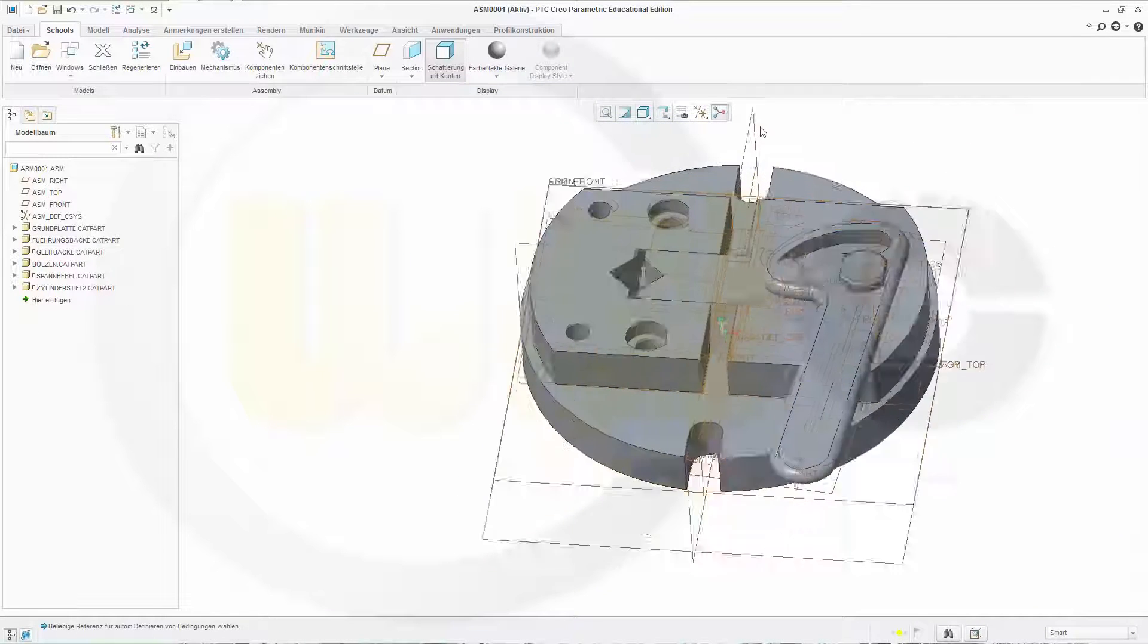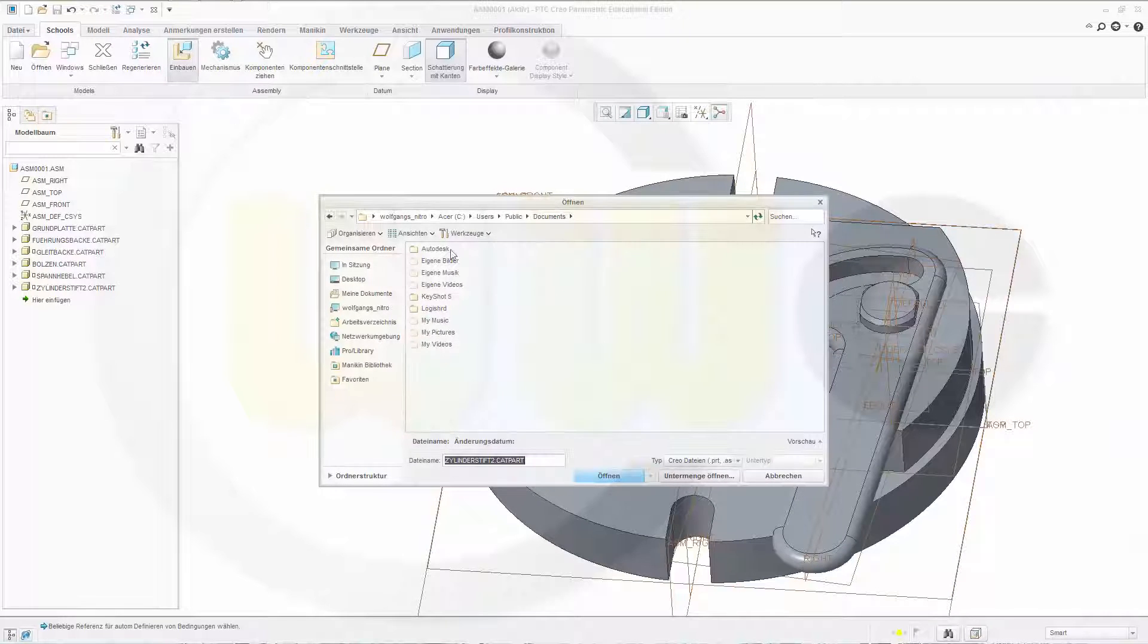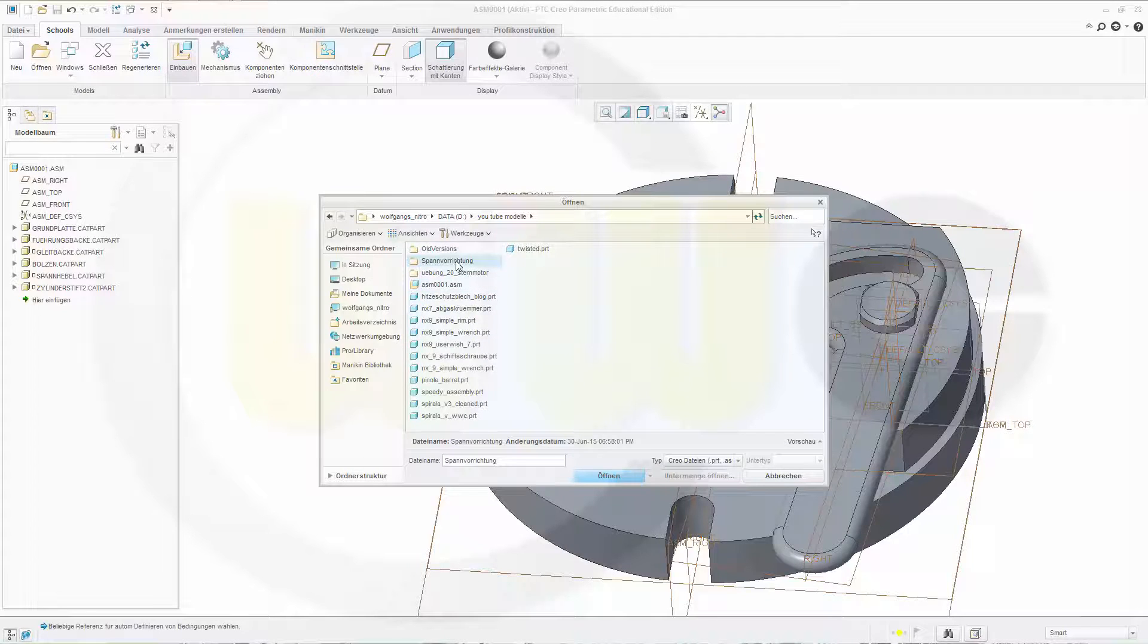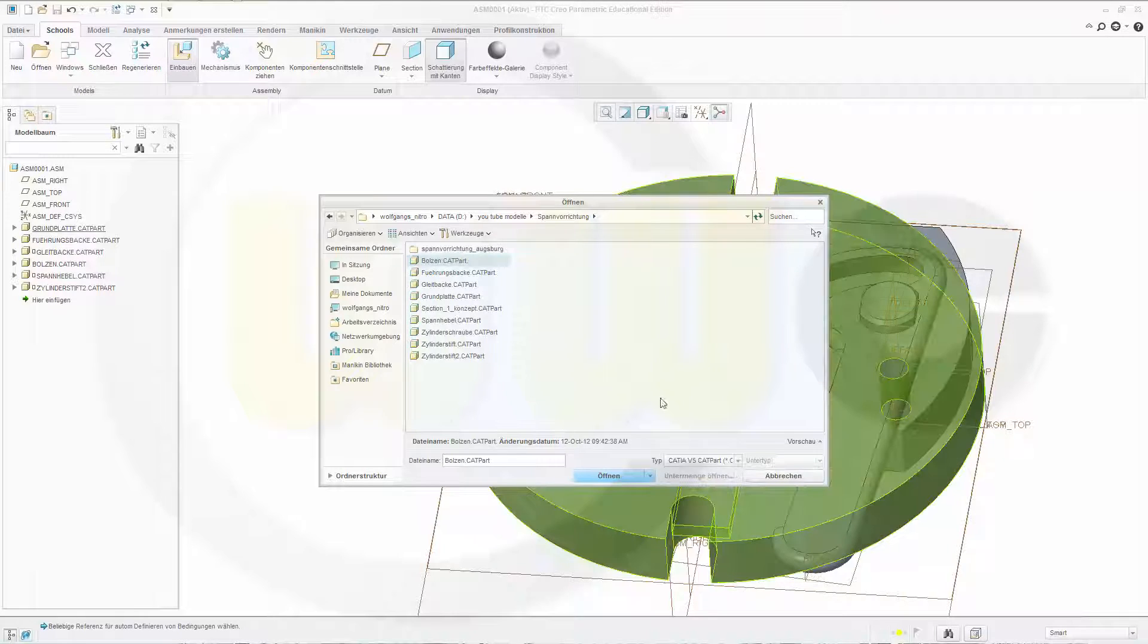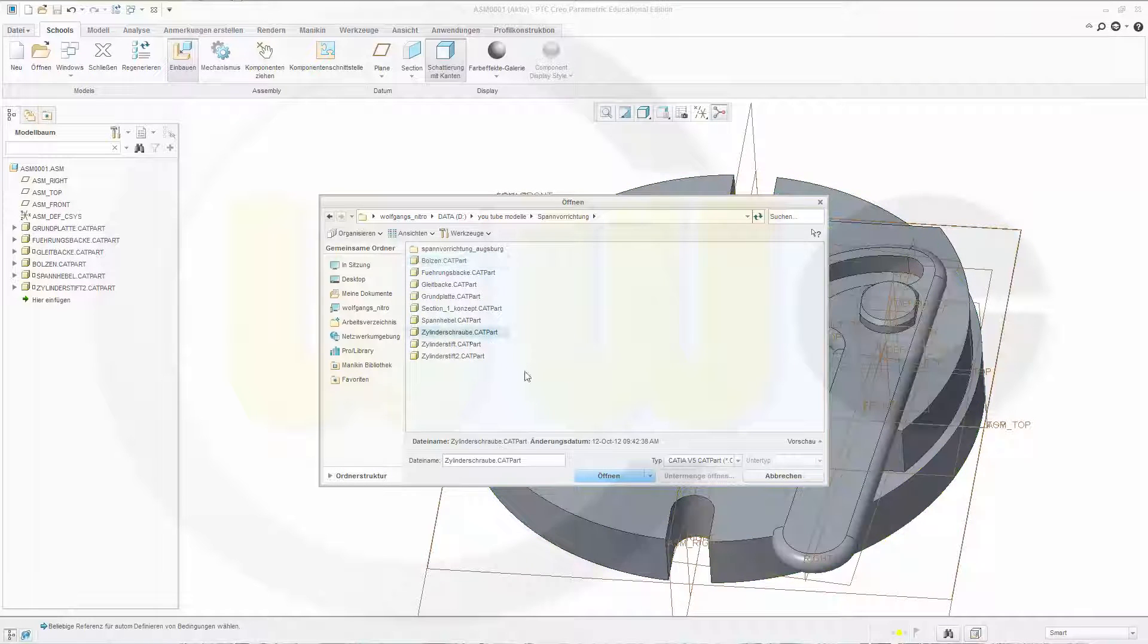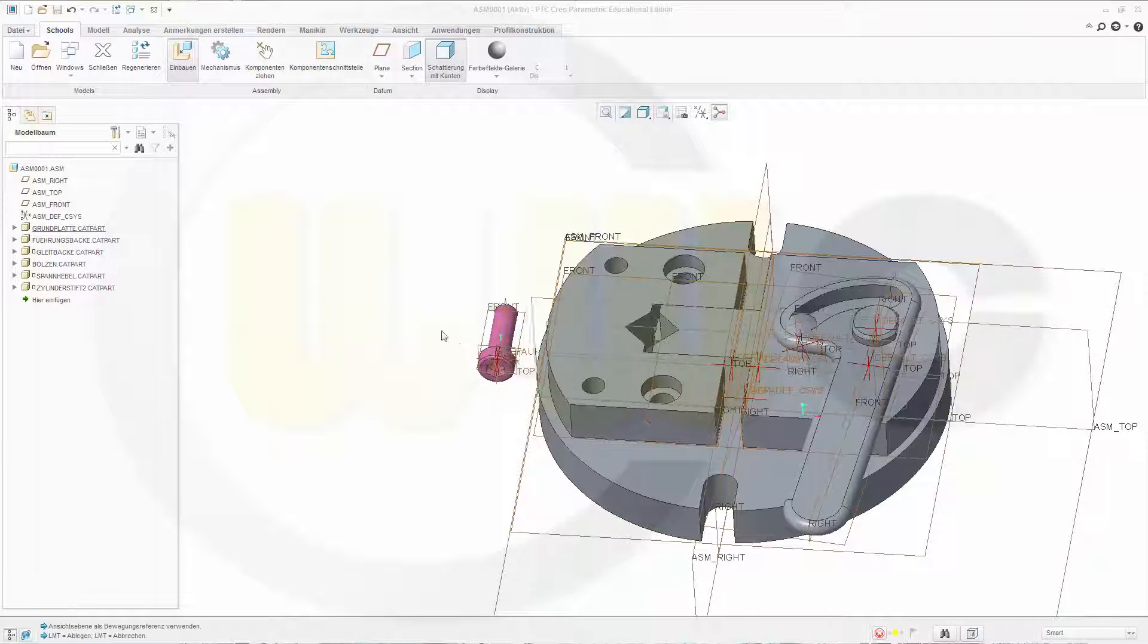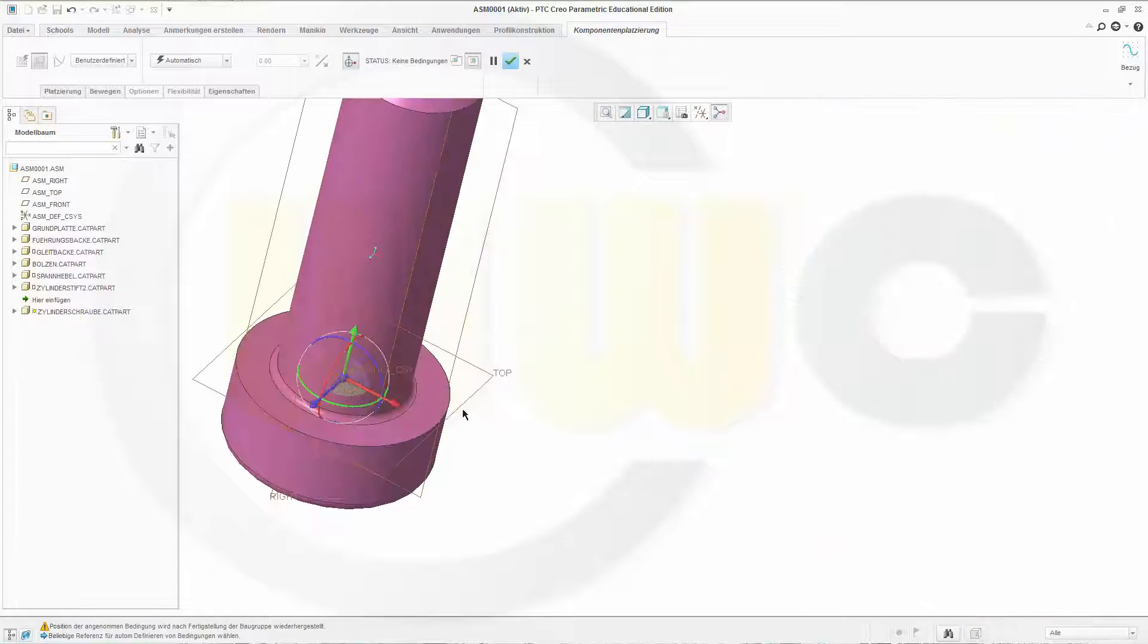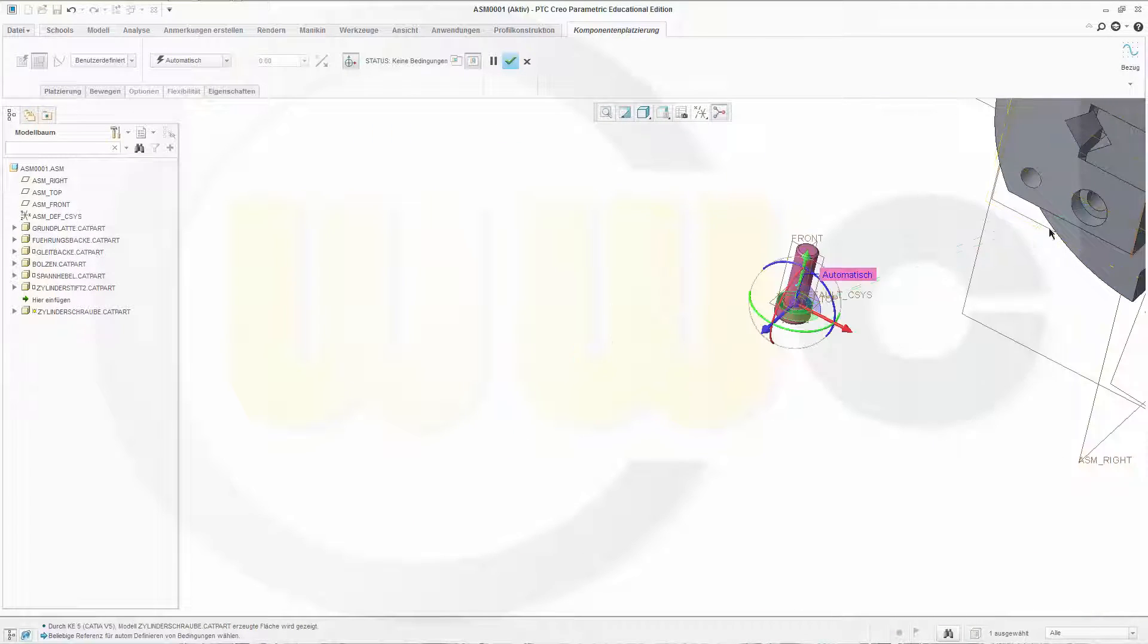And this face should be, and this should be coincident. Something went wrong, so we'll try it once again.